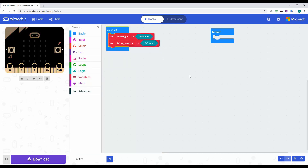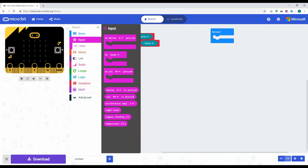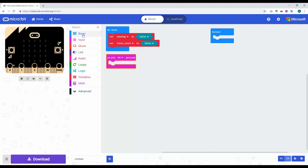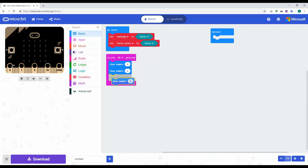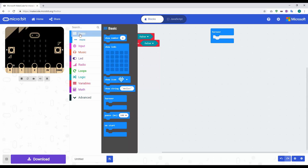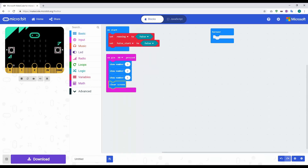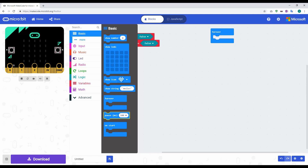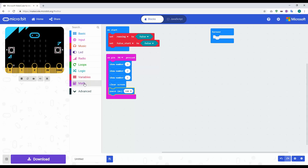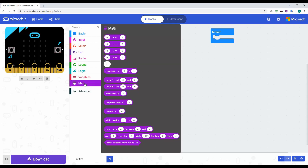Now we need to look at the pins. We'll grab an input block and use 'on pin pressed' for pin zero, pin one, and pin two. Starting with pin zero, we'll do a quick countdown — dragging in show number blocks and changing them to three, two, and one. Then we clear the screen by going to Basic, then More, and clicking Clear Screen. After that we add a pause block.